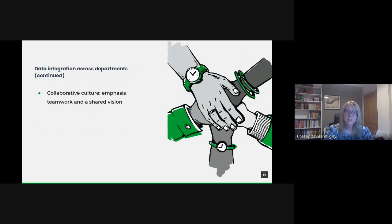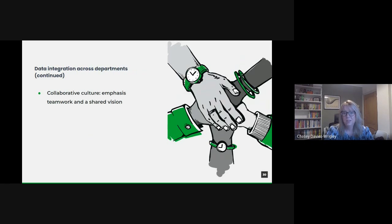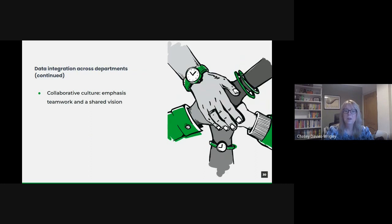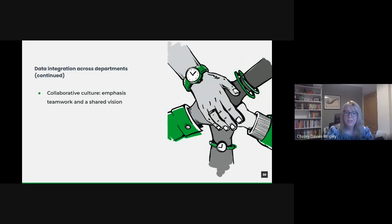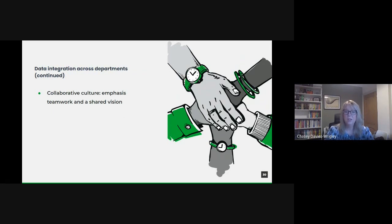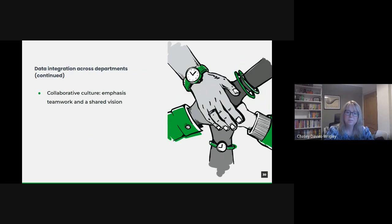Beyond the technical aspects, successful data integration requires a culture shift. Departments need to view data not as their individual asset, but as a collective resource. Regular inter-departmental meetings, workshops and shared projects can foster this sense of collective ownership and vision. Encouraging a culture where data is freely, but responsibly shared, can break down barriers and improve integration.